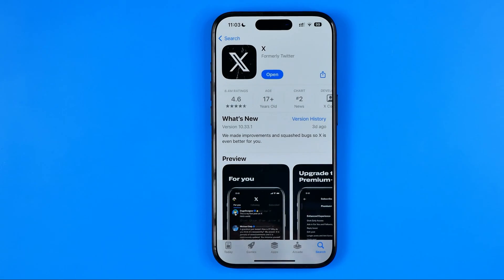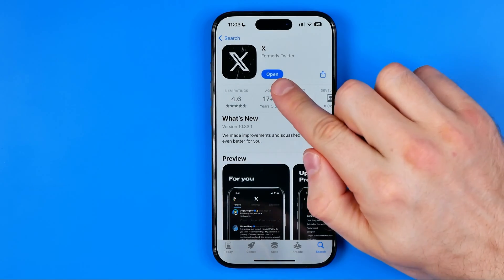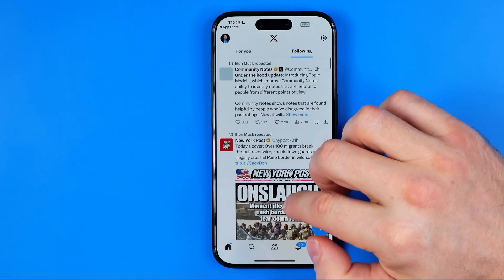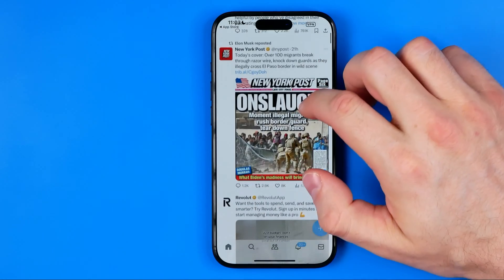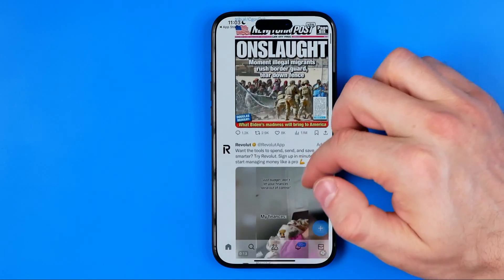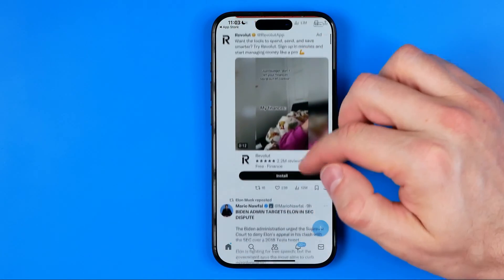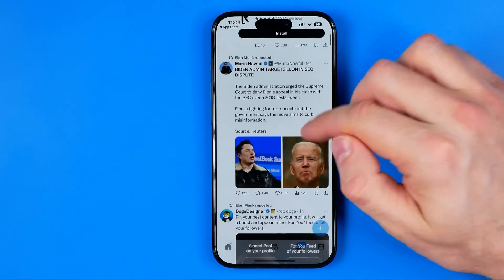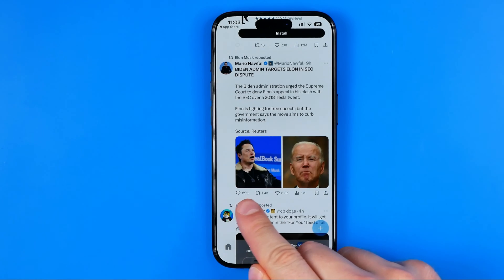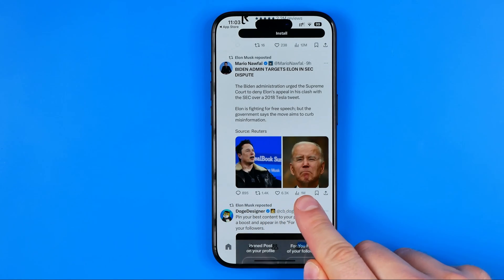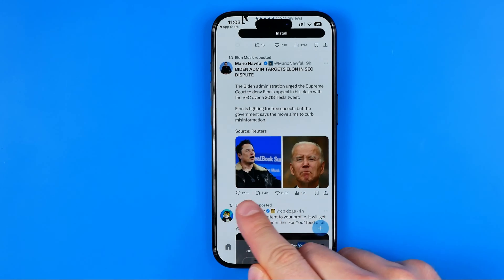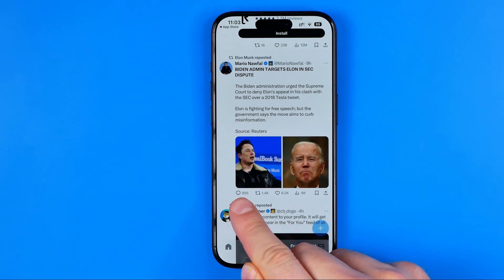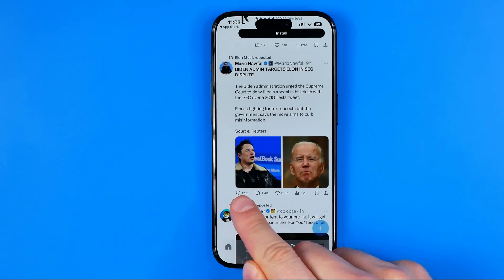Once it is done the button will say 'Open.' Now we can open up the X app and if you scroll down you can see these buttons at the bottom of each post, including the comment button.